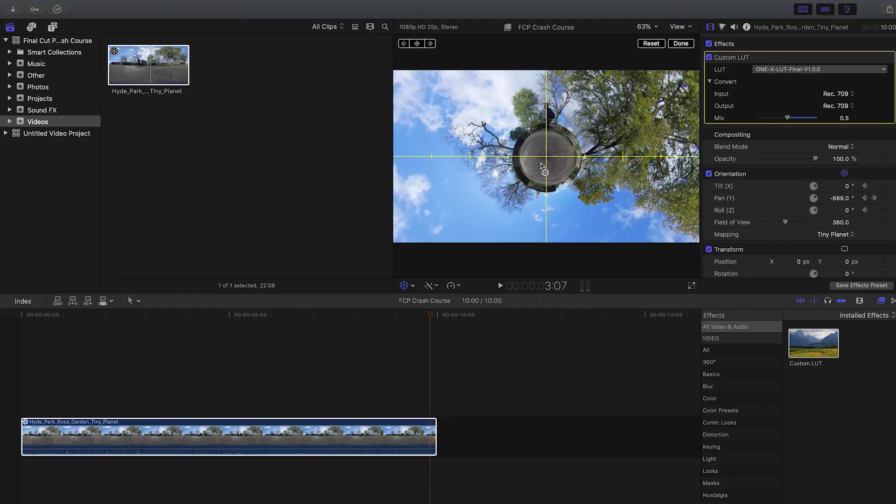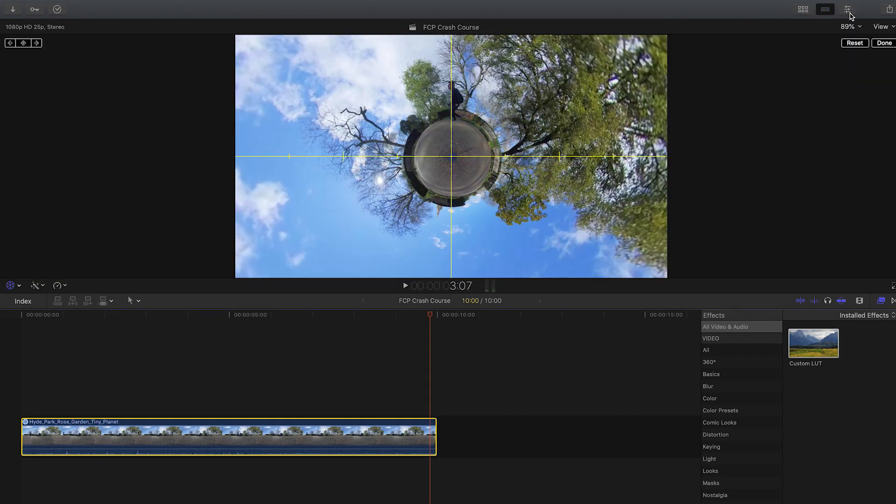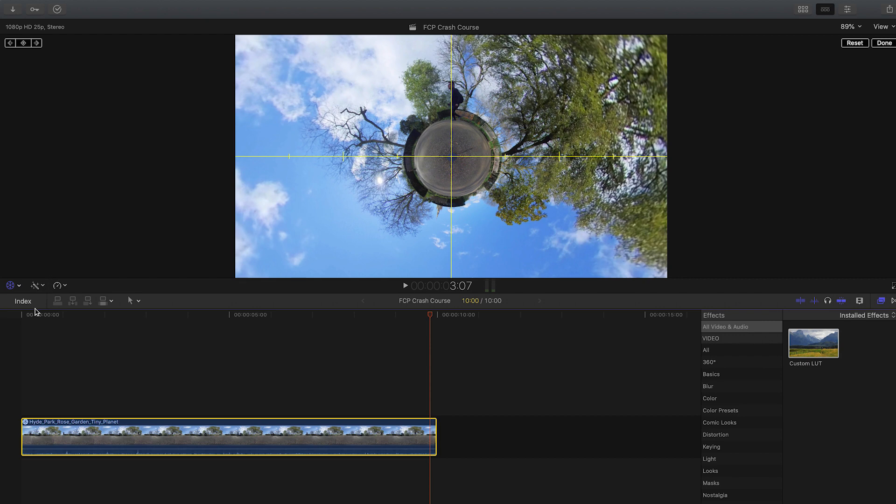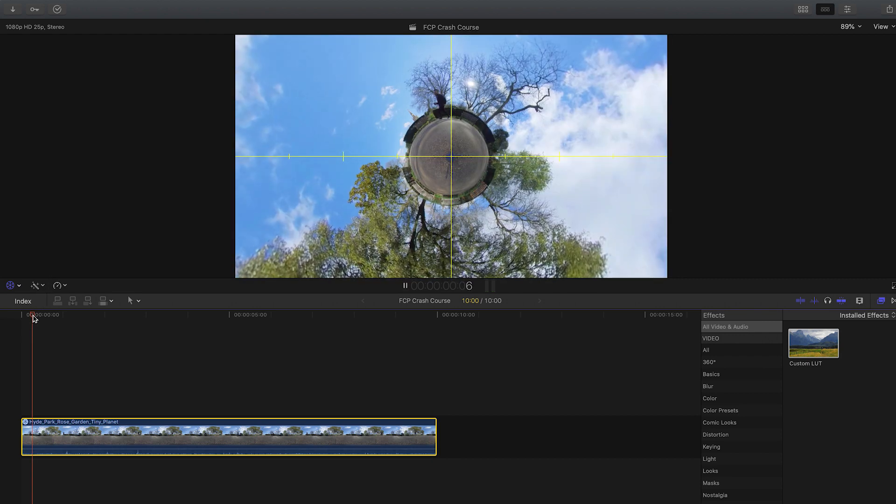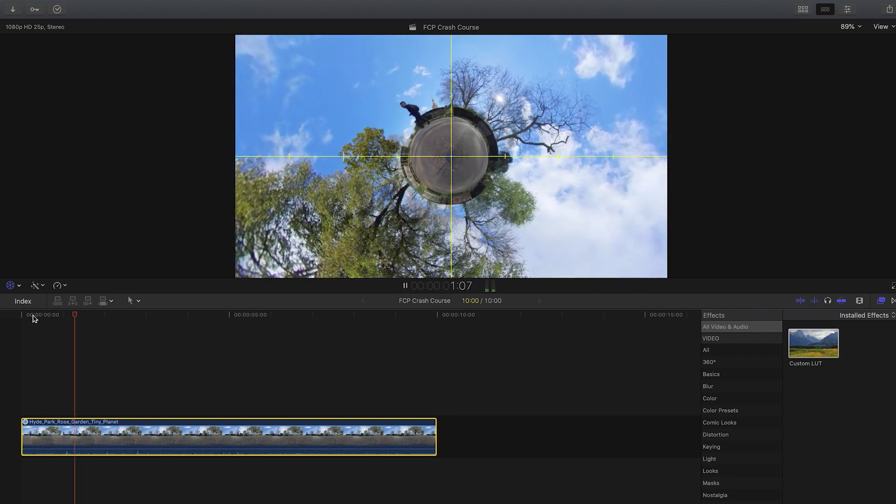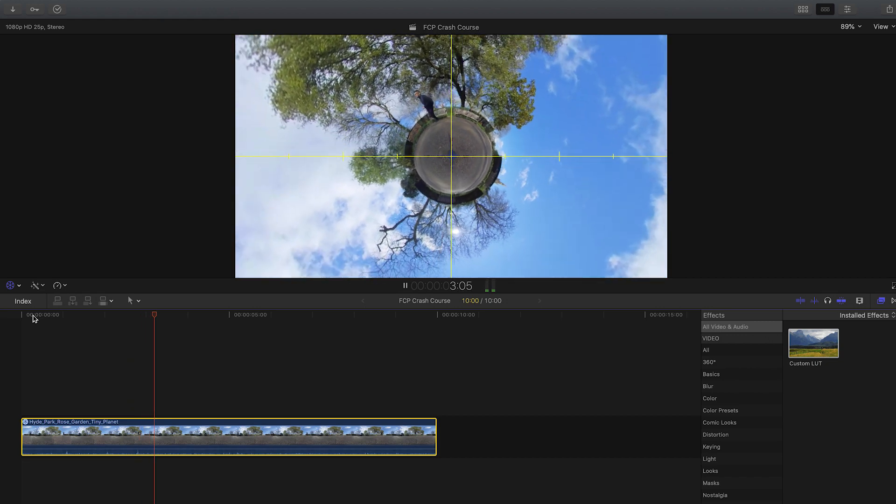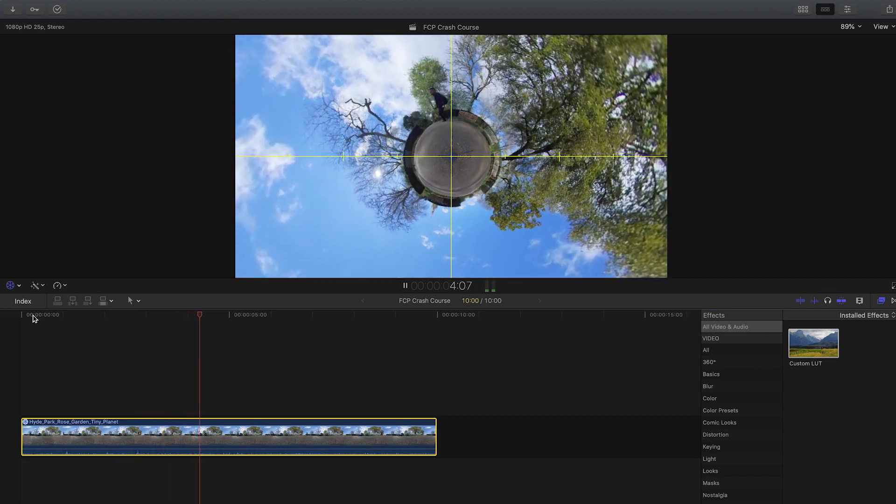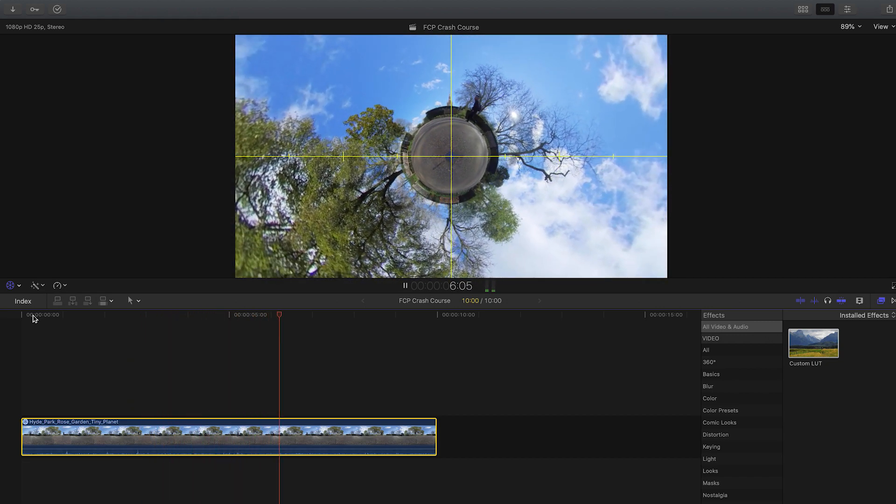Now tip number 10 is basically an easier way to see a preview of your video. The best way to do this is to hide the left and right sidebar just by clicking these buttons. Now you've got rid of these distractions and you can easily see a preview of your video. I can put the playhead at the beginning, press spacebar to play it, and you can now see a much bigger and better preview of your video.